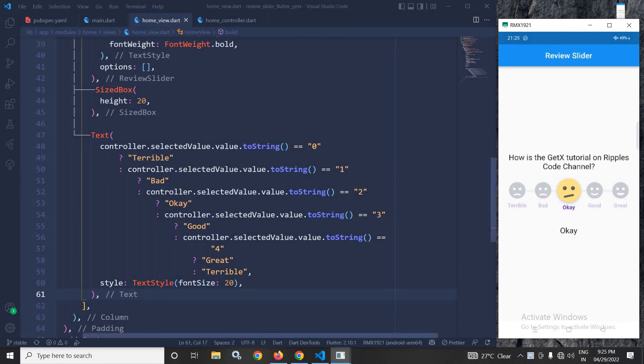To do this here I have taken this text widget and here I have written this condition. If the value of controller dot selected value dot value if it is 0 then terrible will be displayed. If it is 1 bad will be displayed and so on.